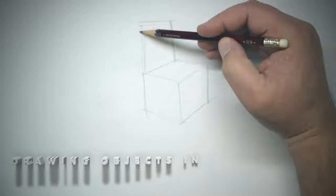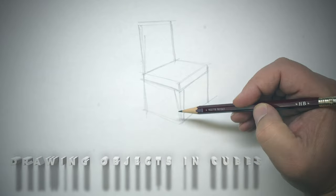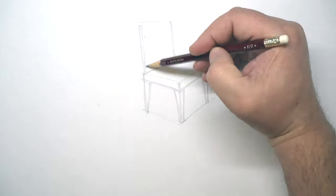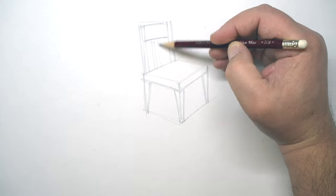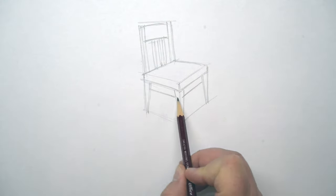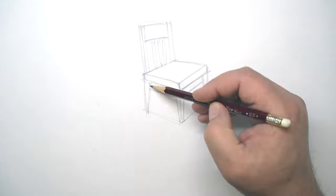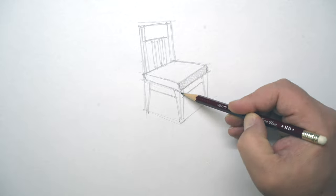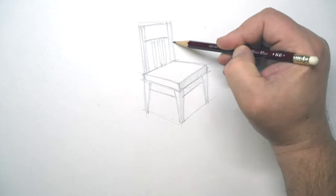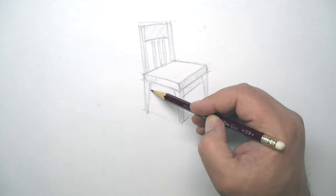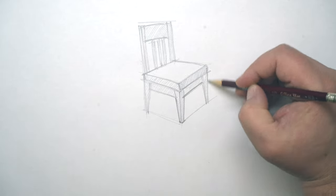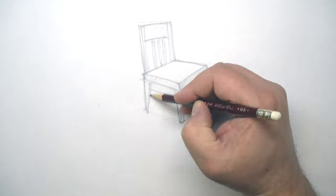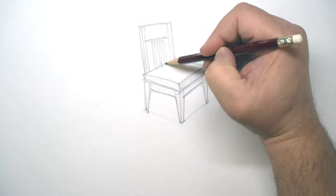Drawing objects in cubes. Volumes can be associated with visual objects. Start by drawing the volume, then draw an object in that volume. Here I am drawing a chair in what would be two boxes. This box method can be used for many common objects like furniture, houses, cars, and other things.